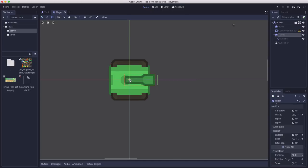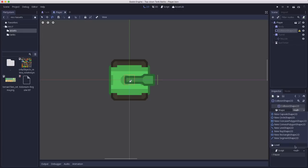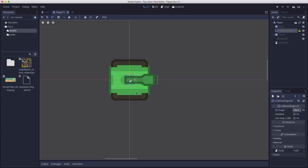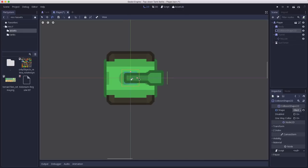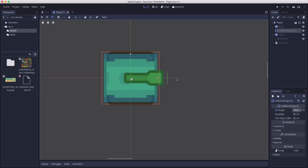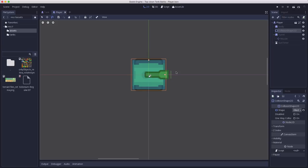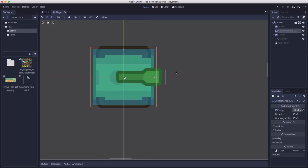And then finally we need to add a collision shape. I'm going to use a rectangle shape 2D and we'll go in and size this to fit just maybe to the edge of the treads but not quite all the way over them. We'll see how that looks when we start actually colliding with obstacles that'll be the test to see exactly how we want to tweak this. All right and our player tank is now designed. Now we need to add a script to it and start controlling it.